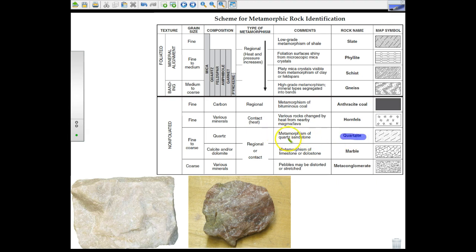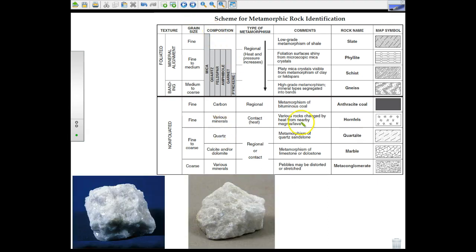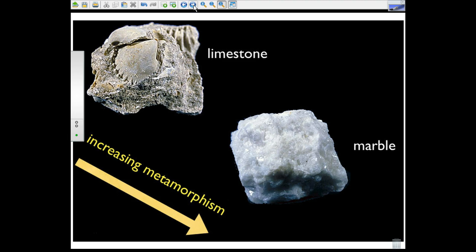Quartzite is a metamorphism of quartz sandstone, which is a sedimentary rock. Apply heat and pressure and you get quartzite, composed primarily of quartz. And marble, which you've probably experienced — you can see a lot of marble in Washington D.C. It's a metamorphism of limestone and dolostone, and can be formed by regional or contact metamorphism, as can quartzite. Its composition is calcite and/or dolomite, with a fine-to-coarse grain size, and it's non-foliated.